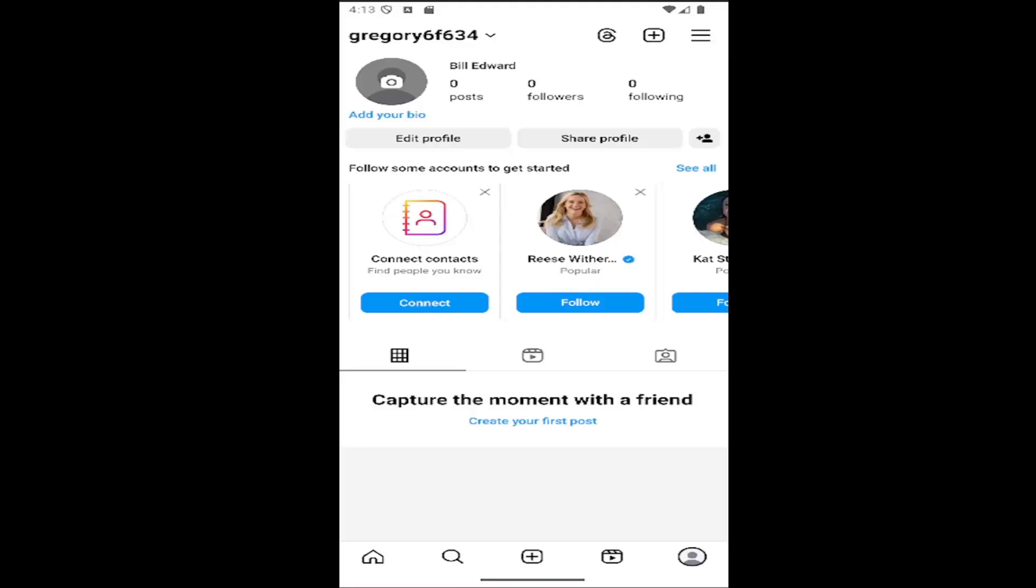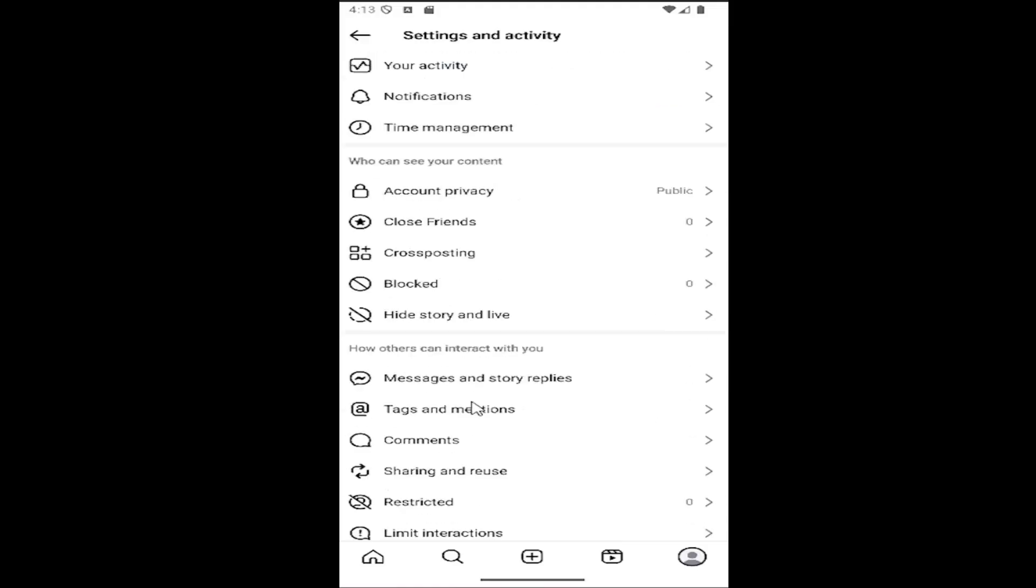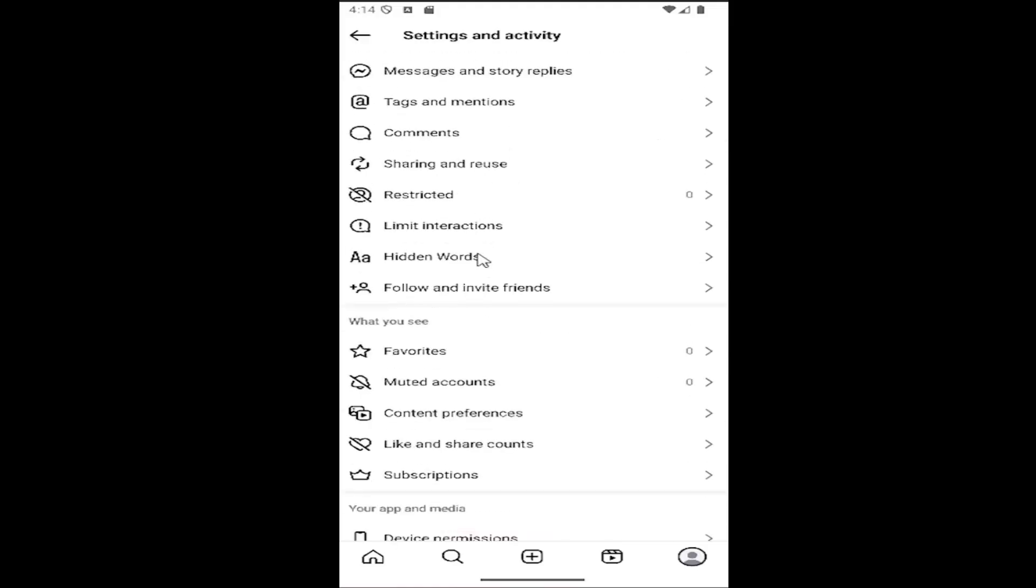All you have to do is open up Instagram and select your profile icon in the bottom right corner. Once you've done that, select the hamburger icon in the top right and then scroll down.